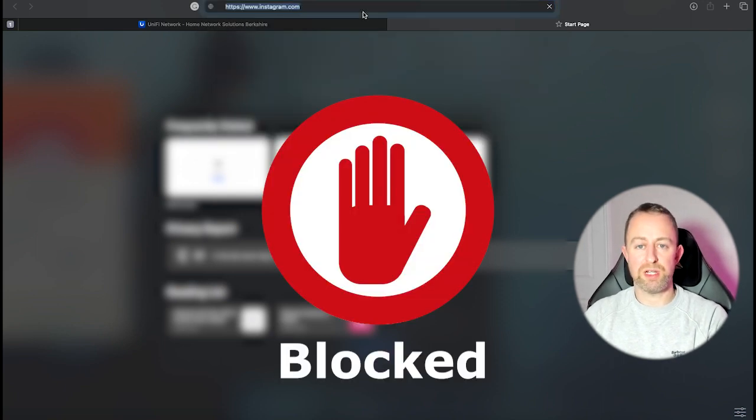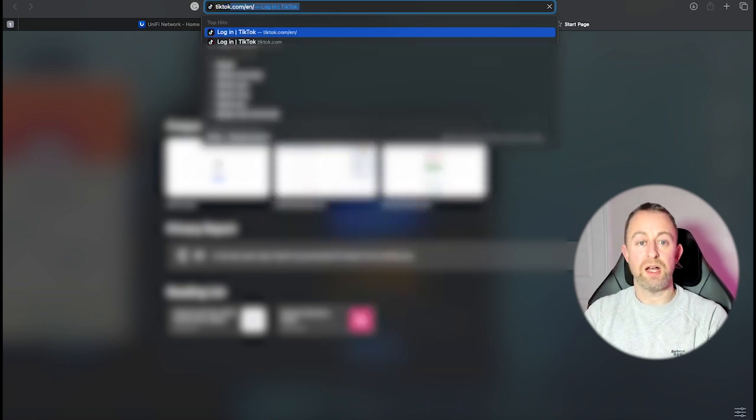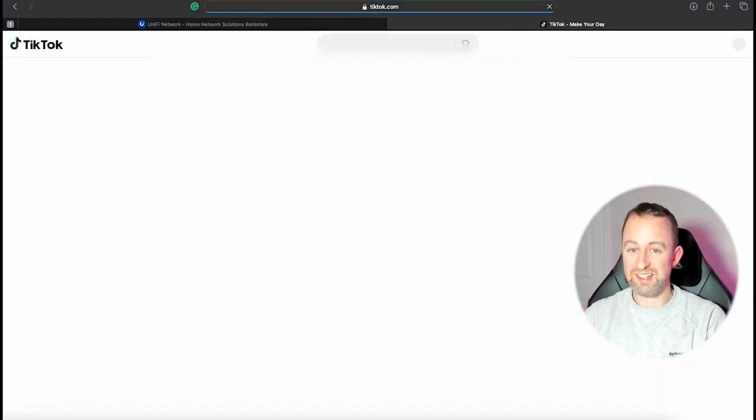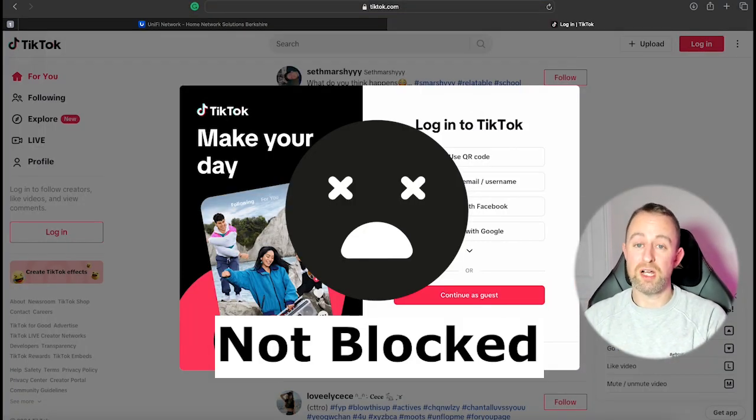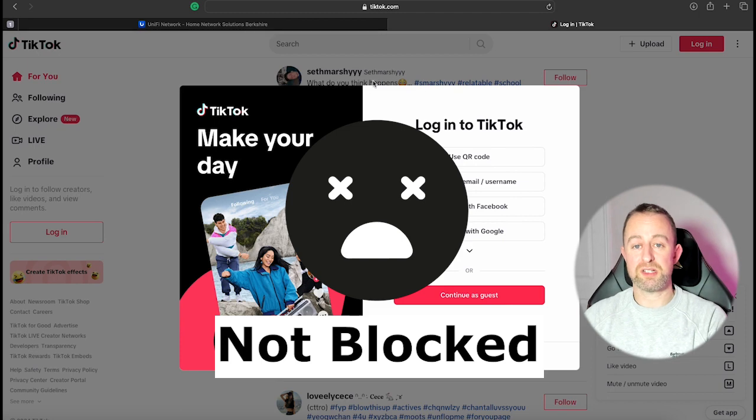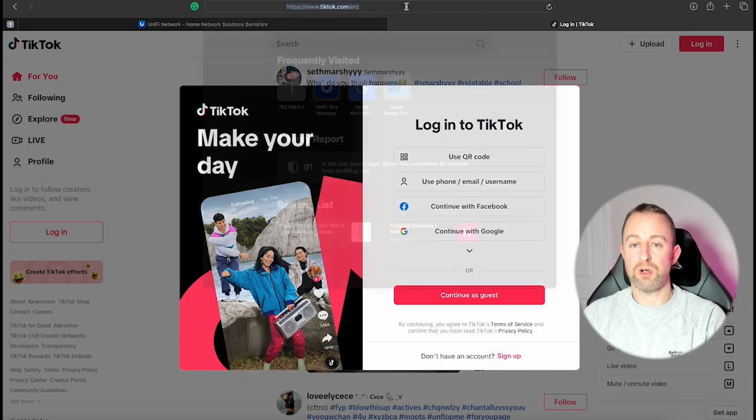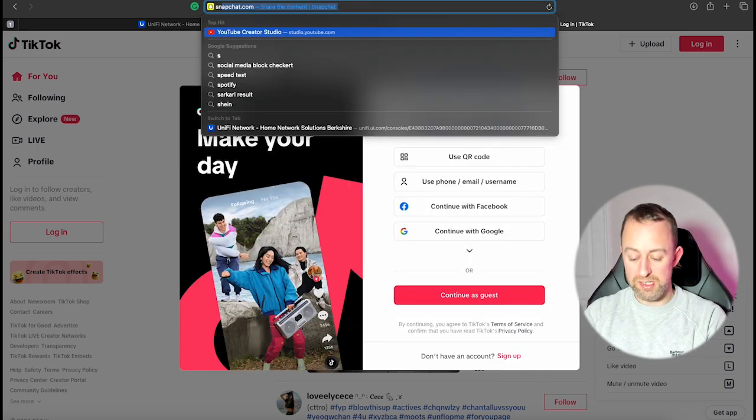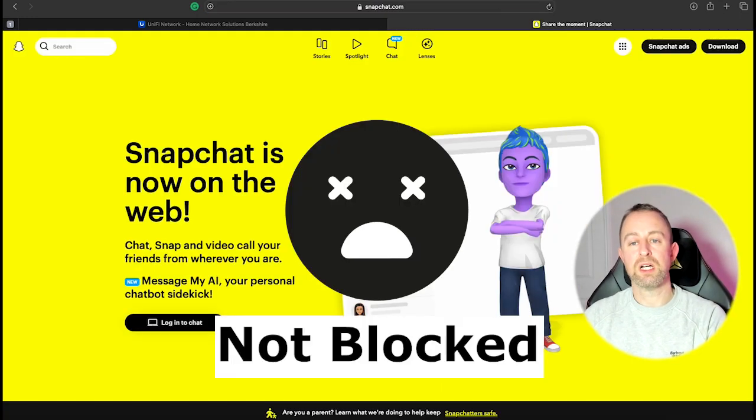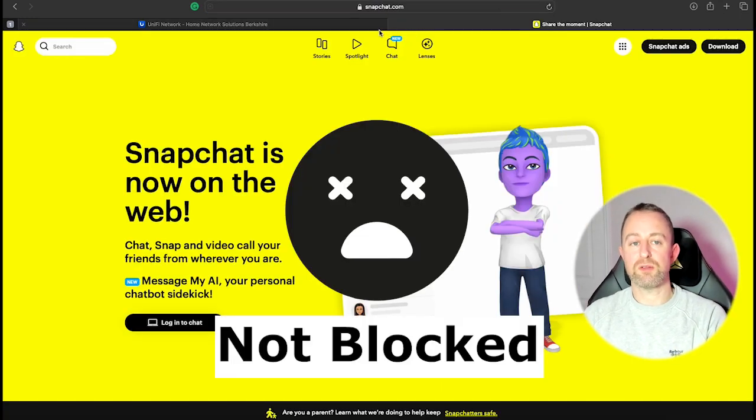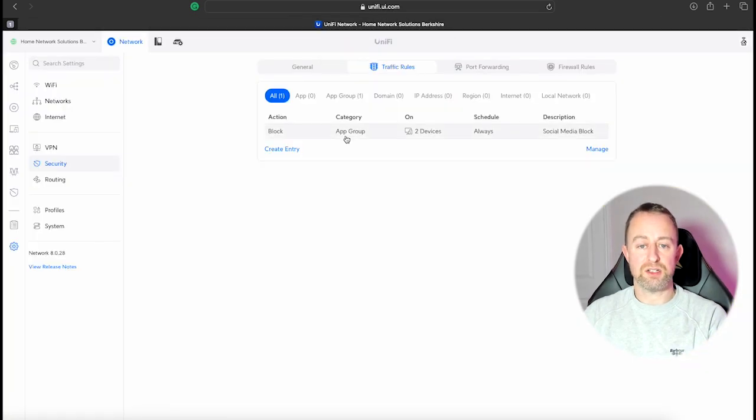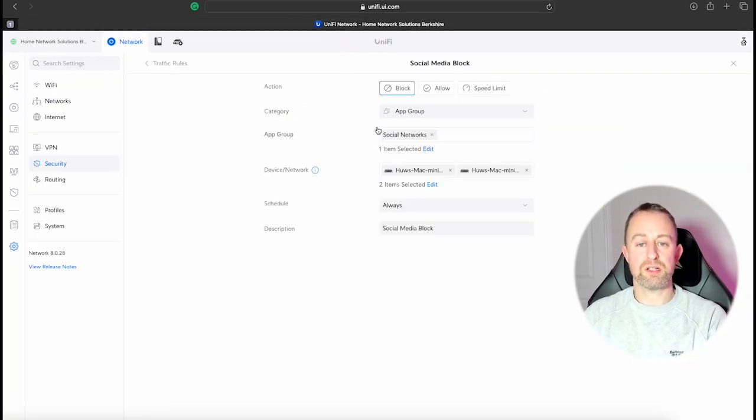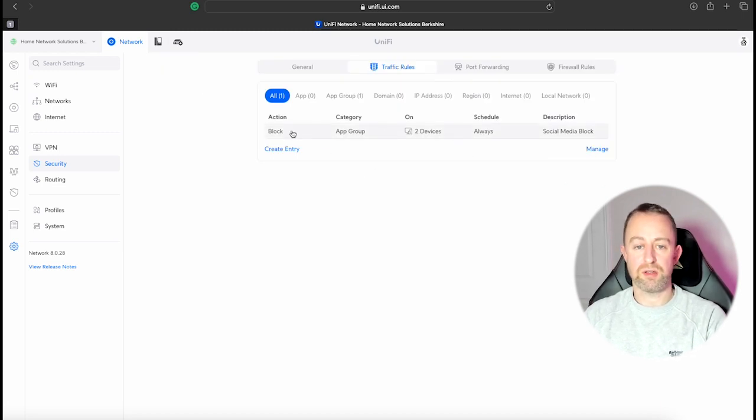But I go to Instagram and yeah we'll do that, doesn't load the page. Brilliant. TikTok, this doesn't block, doesn't work. So when we use that social media apps like that, it doesn't work. The other one that I noticed doesn't work is Snapchat. Snapchat still loads. So I don't think that that social media app group is particularly good.